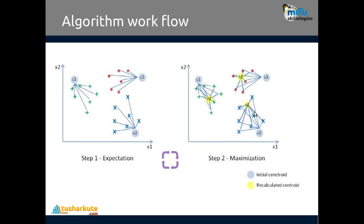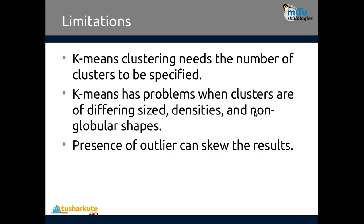Some limitations: K-means clustering needs the number of clusters to be specified—the value of k. K-means has a problem when clusters are of different size, densities, and non-globular shapes. Presence of outliers can skew the results.